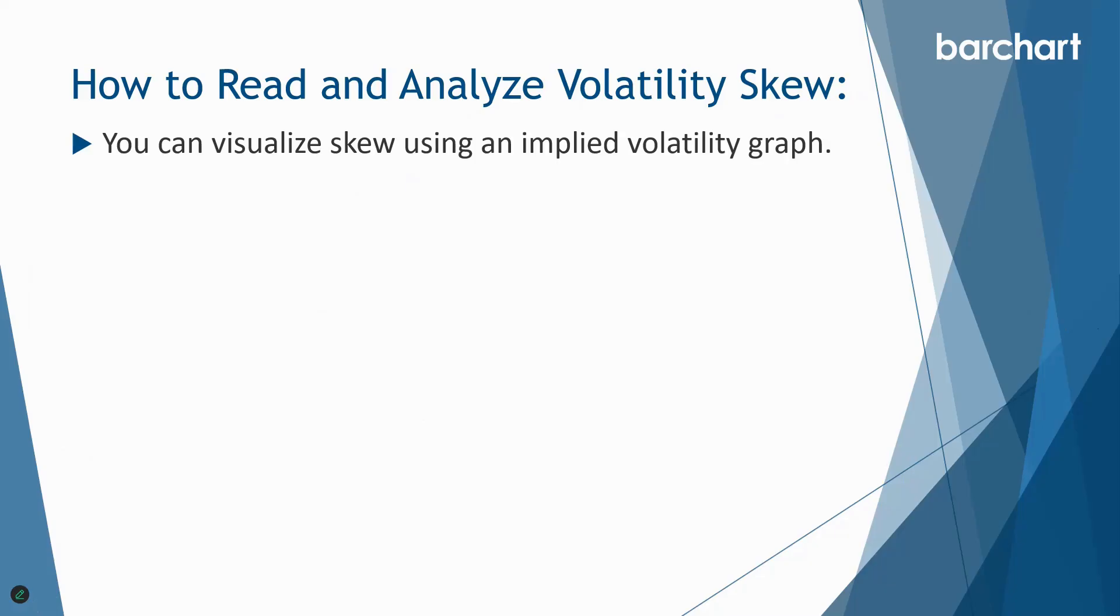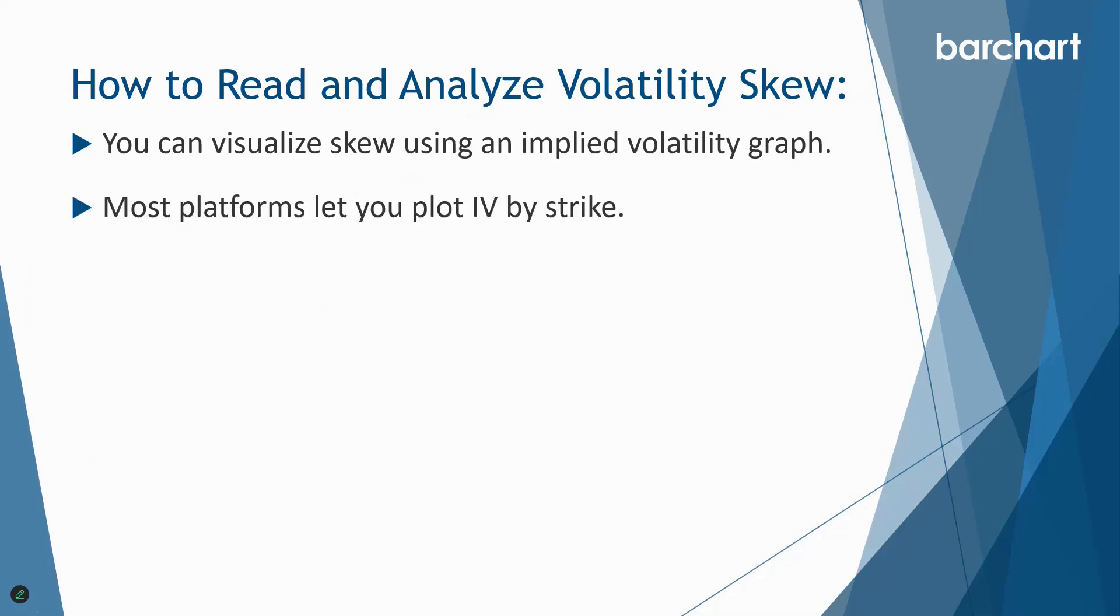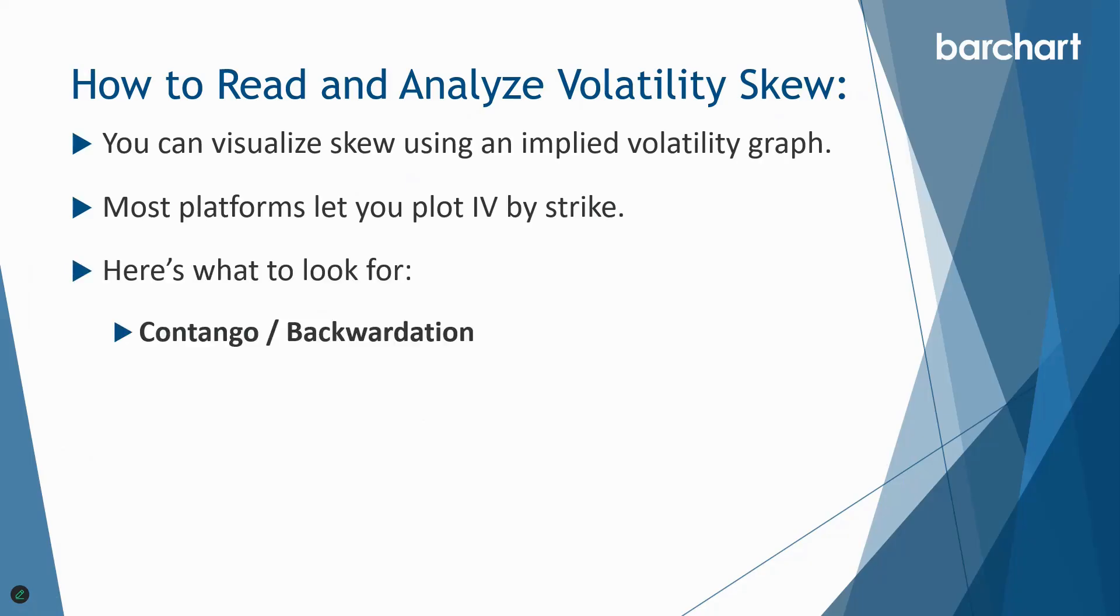You can visualize skew using an implied volatility graph, and we saw some of those functions that you can do on barchart.com. Most platforms will let you plot IV by strike. Again you can get all that information on barchart as well. Here's a few things to look for. The first one, contango and backwardation. Remember bad things happen in backwardation. That's our term structure or our horizontal skew. That's a really important one to keep an eye on.